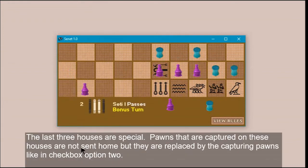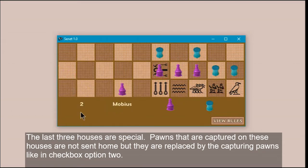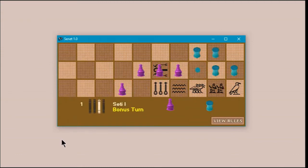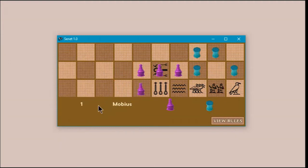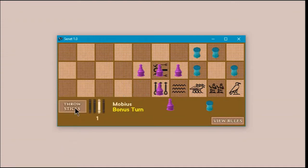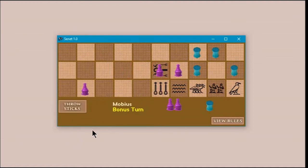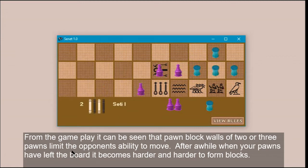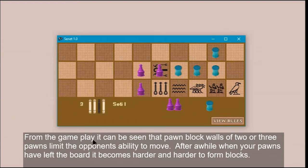The last three houses are special. Pawns that are captured on these houses are not sent home, but are replaced by the capturing pawn. From the gameplay, it can be seen that pawn block walls of two or three pawns limit the opponent's ability to move. After a while, when your pawns have left the board, it becomes harder and harder to form blocks.